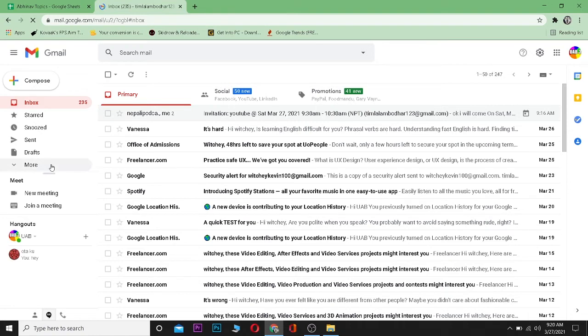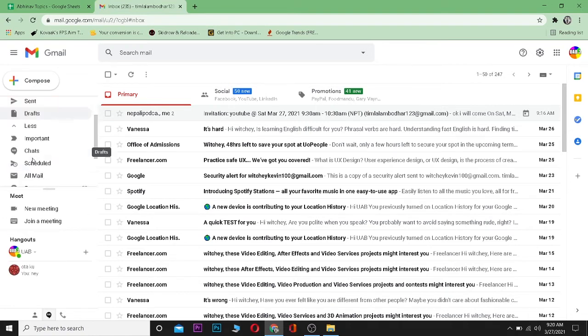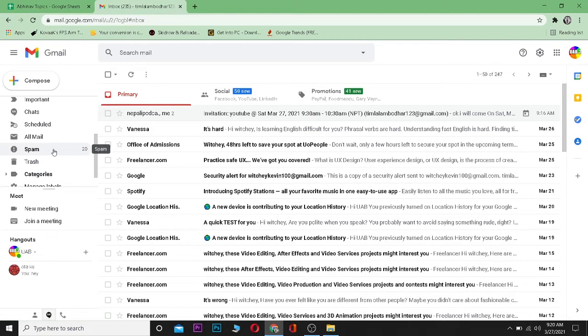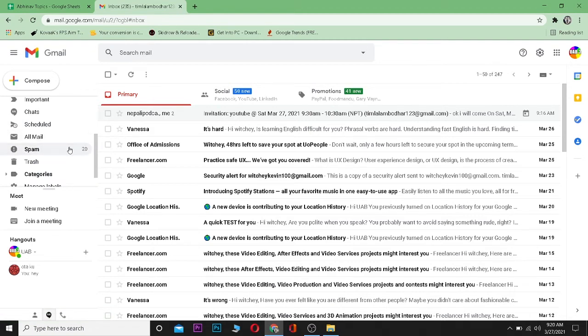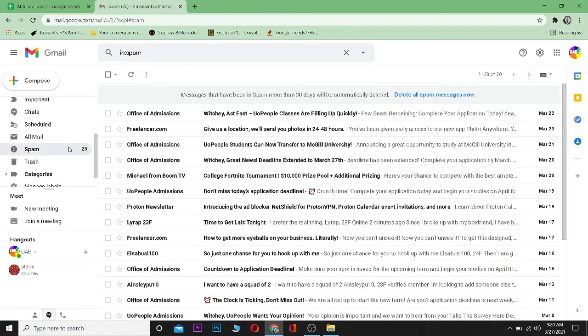After opening your Gmail, go to More, which is right below Draft. Click on More and then scroll down until you find Spam. As you guys can see, there's 20 mail in my spam. Click on Spam.